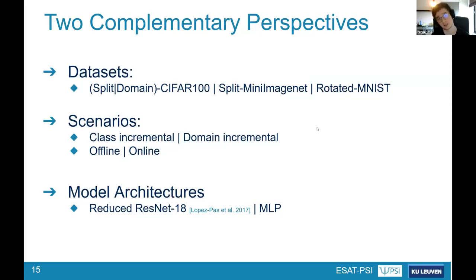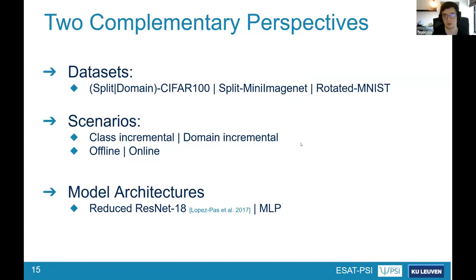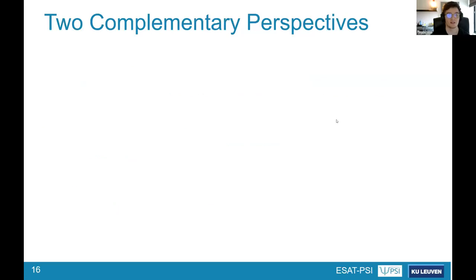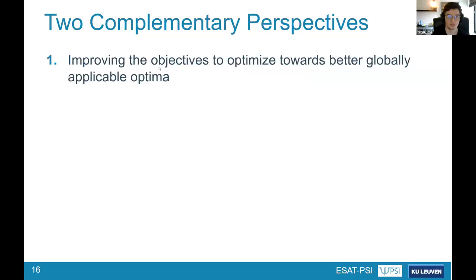Throughout the experimentation we want to check this for domain-incremental and class-incremental datasets based on CIFAR-100, Mini ImageNet, and Rotated MNIST. We want to test it in both offline and online settings since it should be applicable to both. The architectures will mainly be a reduced ResNet version or MLP in the case of MNIST.